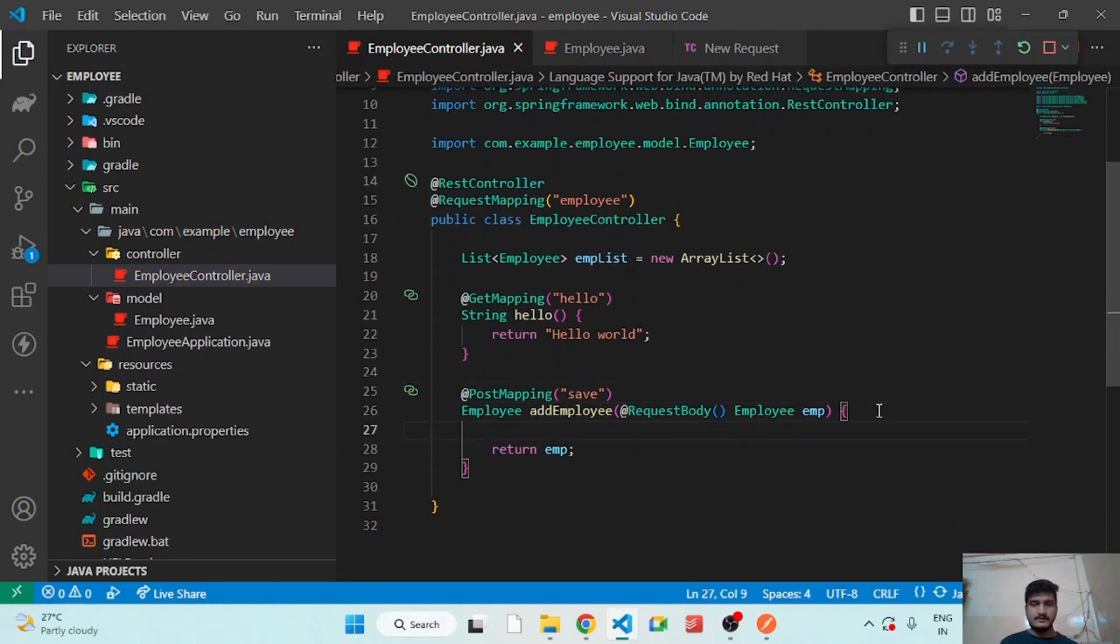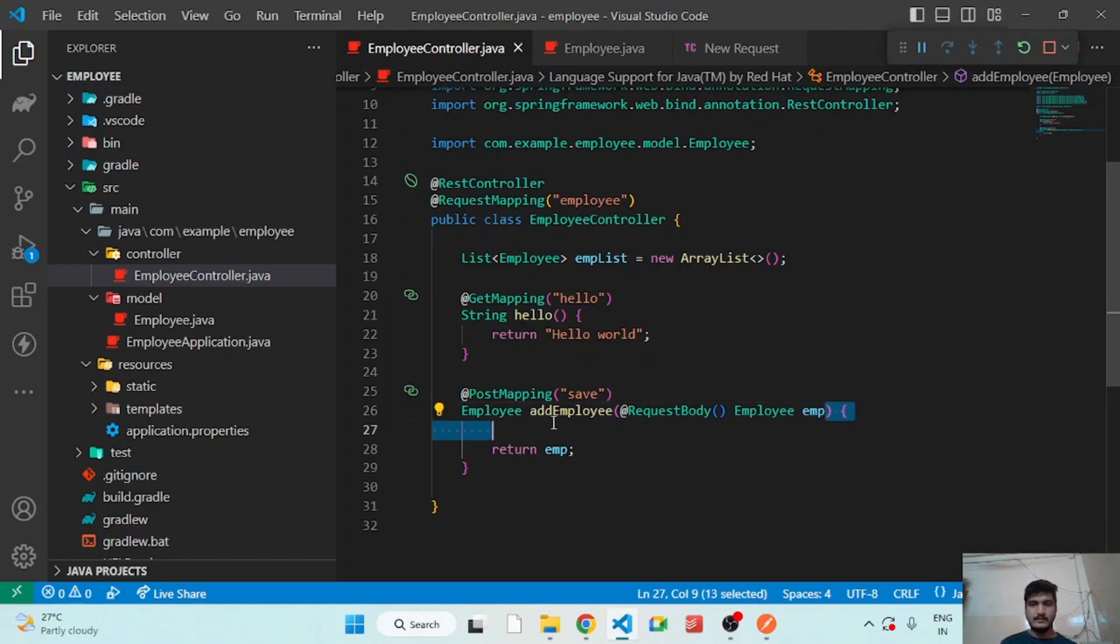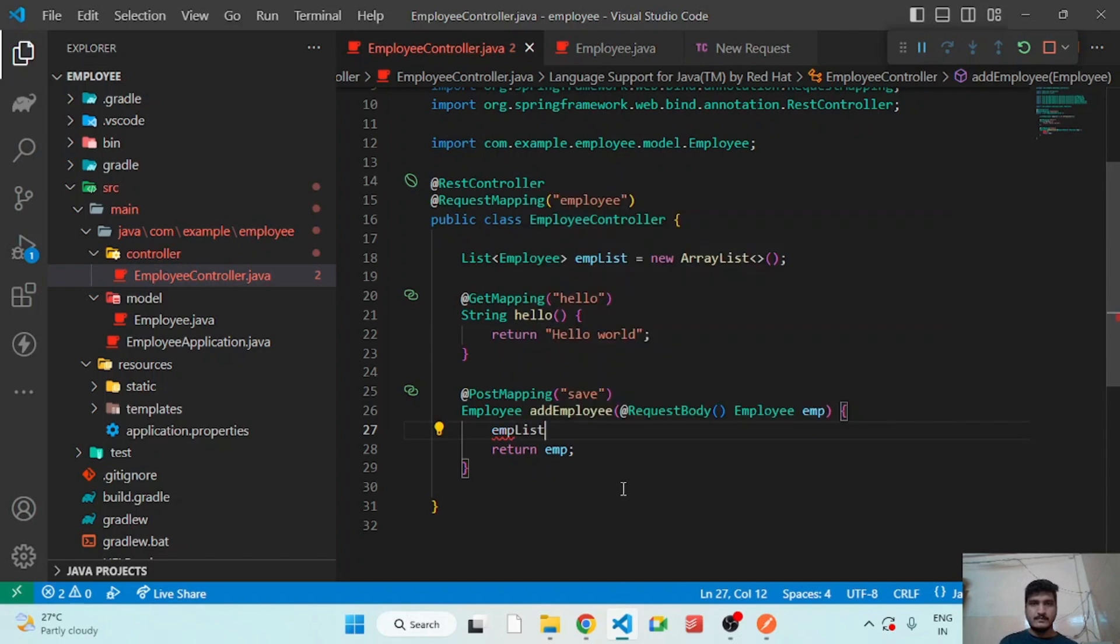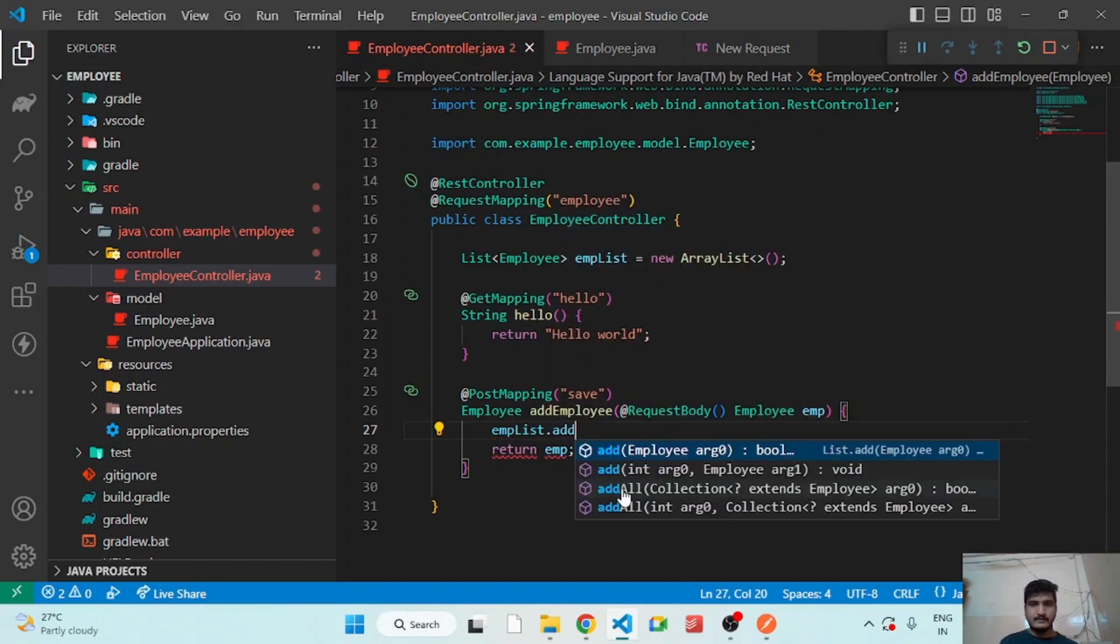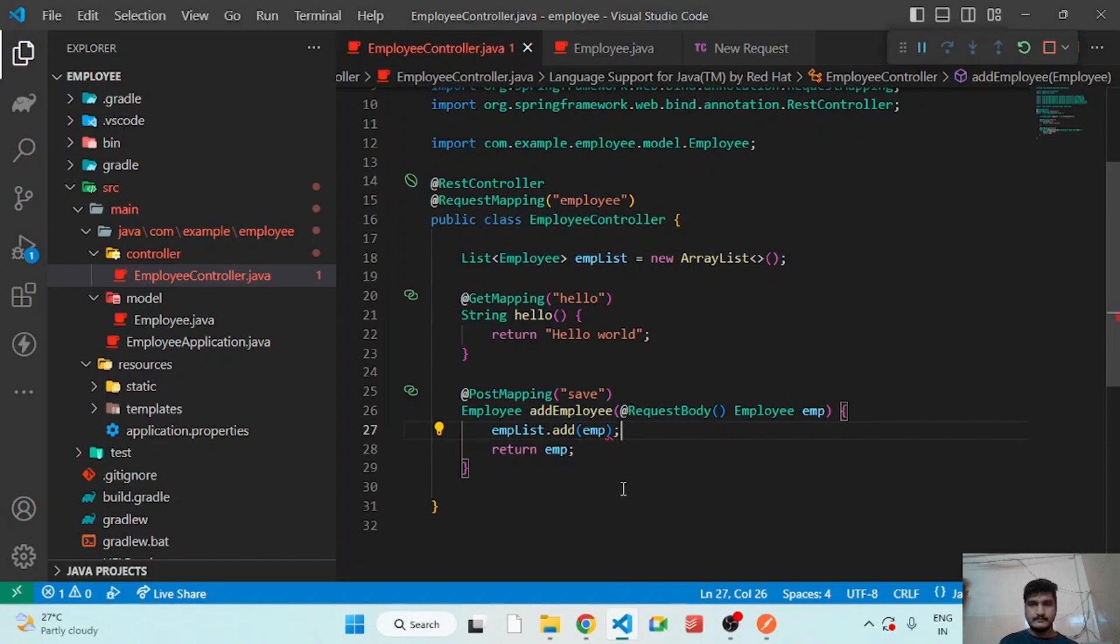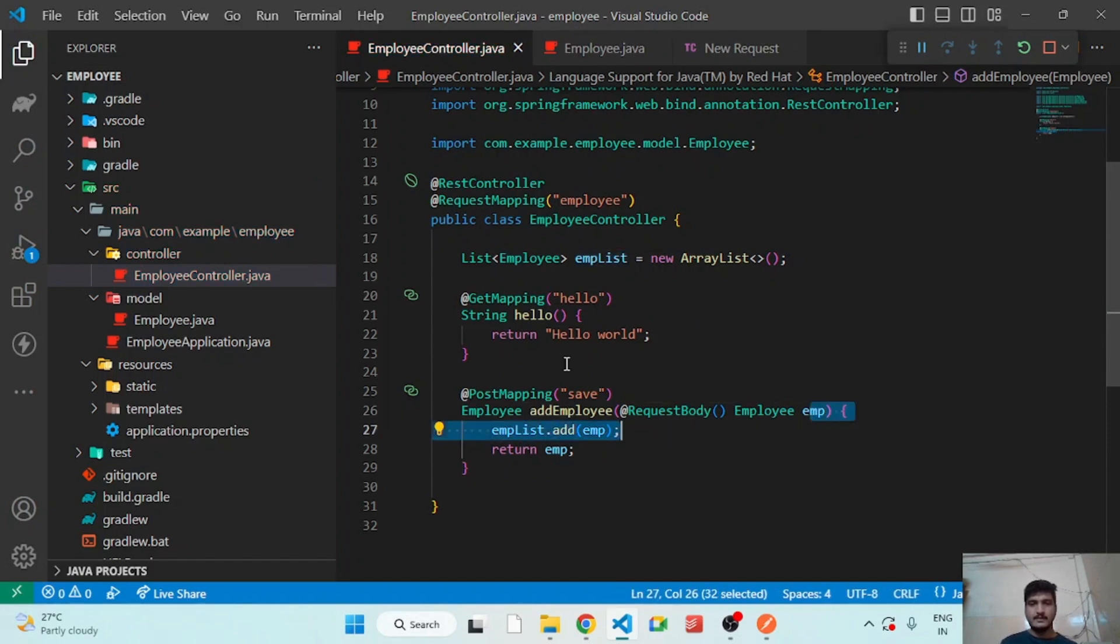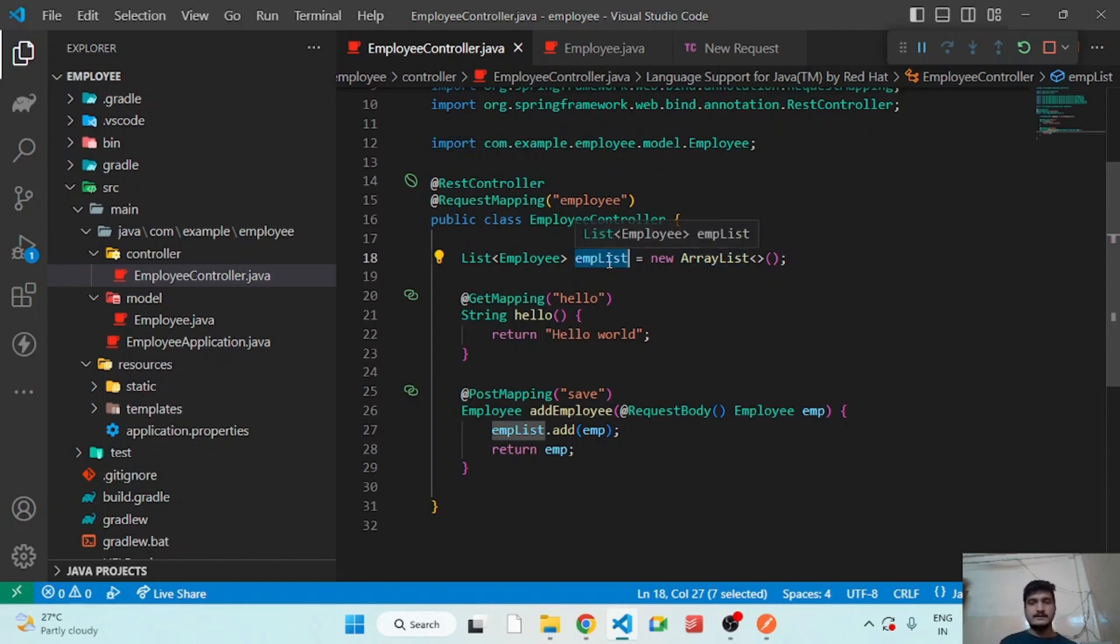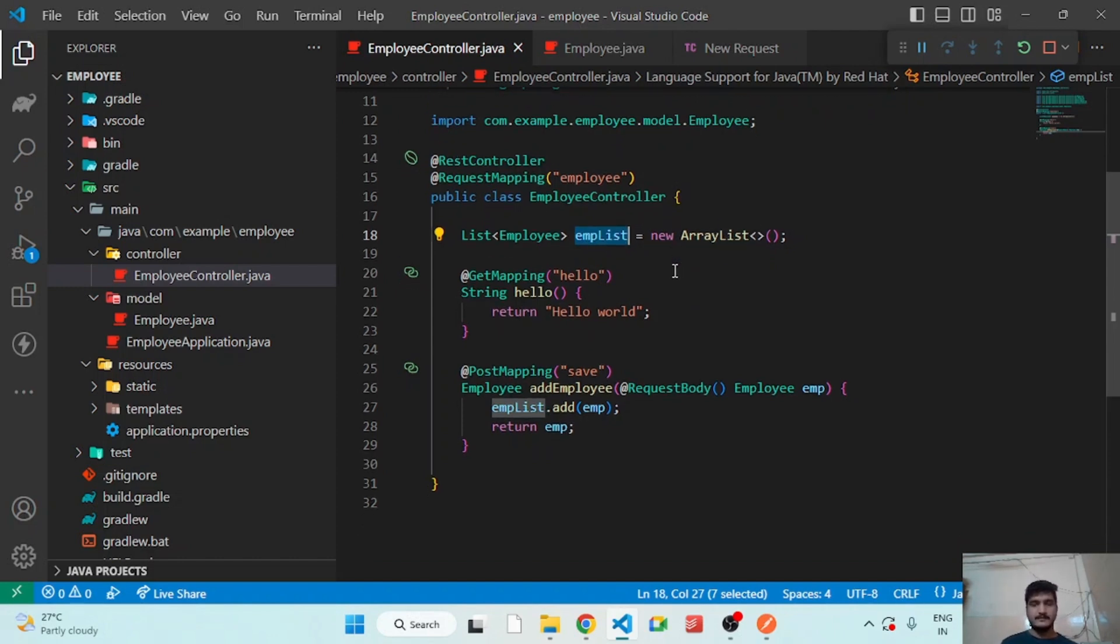Okay, so as soon as we receive the parameter in the addEmployee, we will simply push into the empList. So we are just adding that employee into this list. So initially, the size of this list will be empty. Okay, so let's test our API.